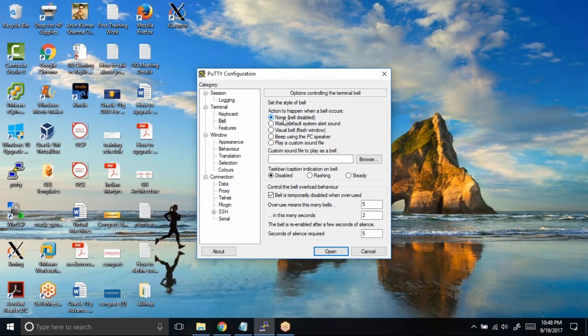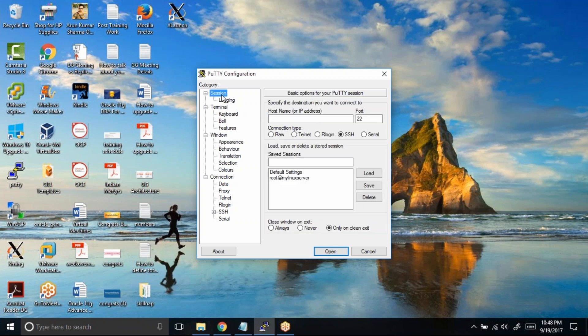By clicking on this, it won't save. What you need to do is once again go to session, choose the default setting, and click on save.